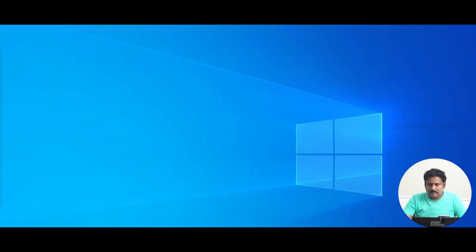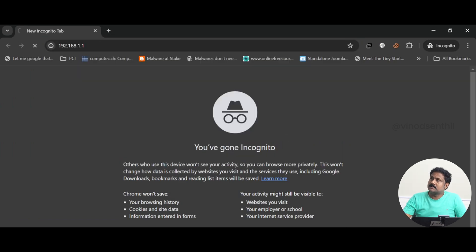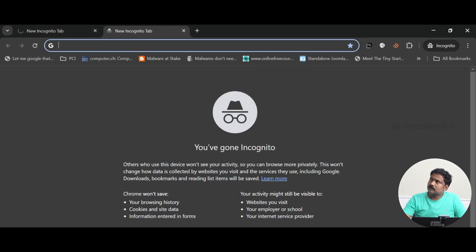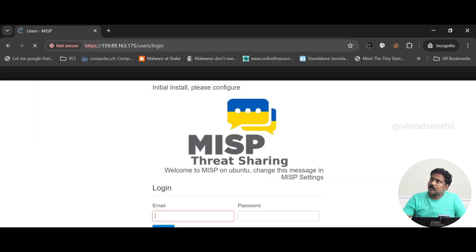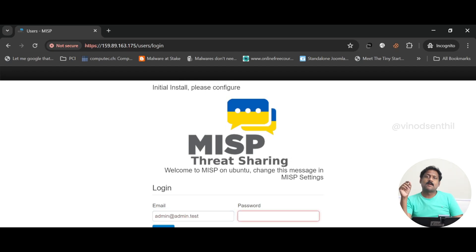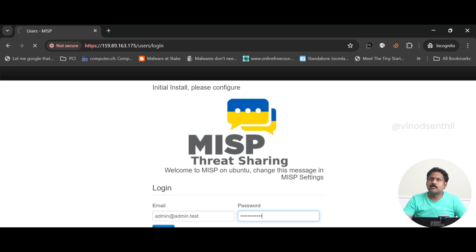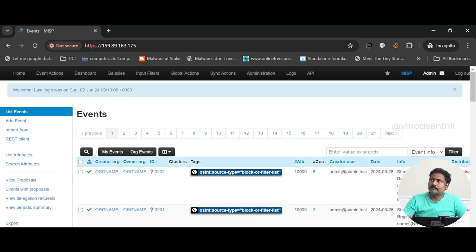Let me walk you through a demo of what I already have in place — I have MISP installed. Let me open it in incognito mode. I have hosted this on a server set up for testing requirements only. It's asking for a username and password, so let me log in.